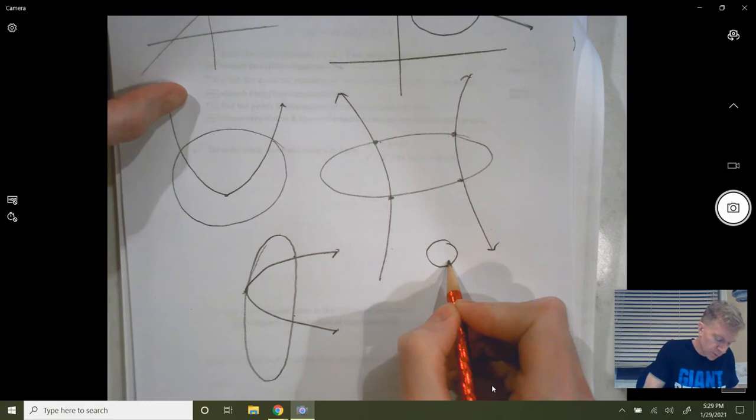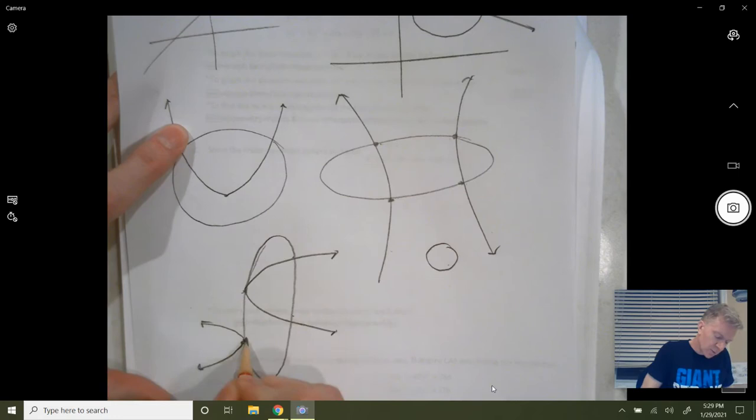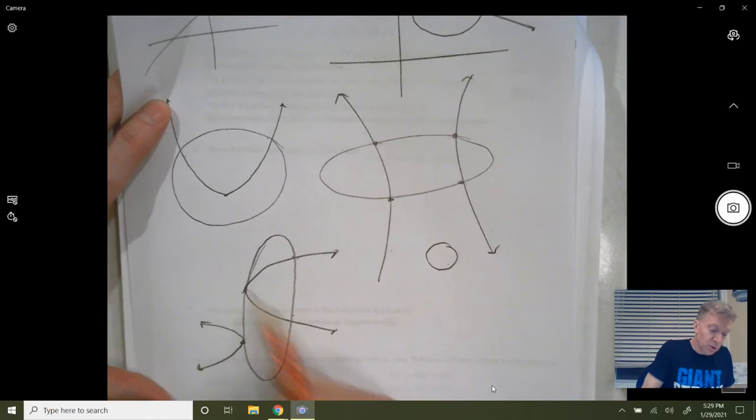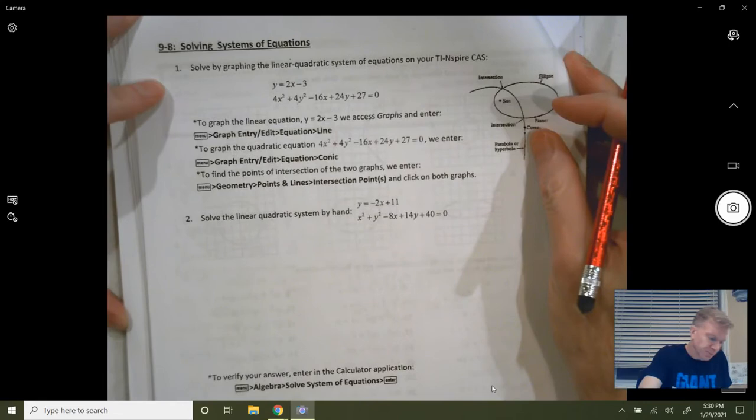In general, if you've got two conic sections — two quadratic equations — you could have up to four intersection points. You could have none: a circle and a hyperbola that don't touch at all. You could have zero solutions, one solution — maybe a parabola or circle that intersects at one point — two solutions, three solutions, or four solutions.